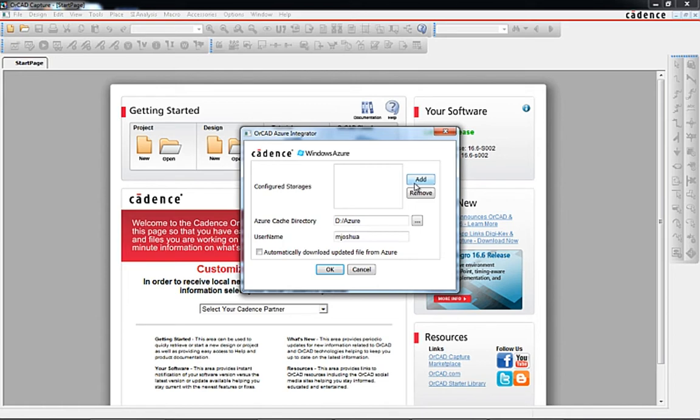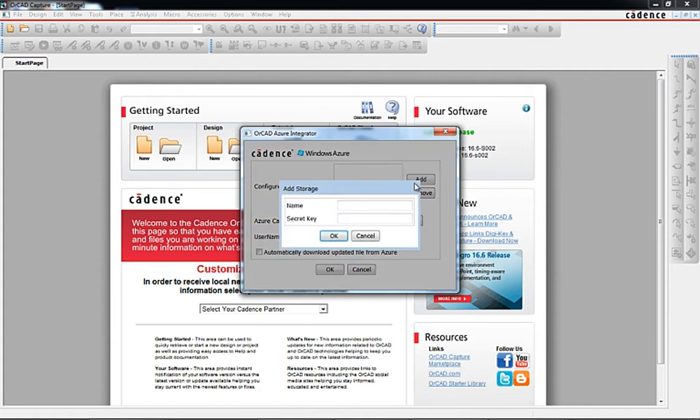Storage containers can be public, private, as well as configured for an individual, group, or company to retrieve or open capture data stored in the cloud. Using the configuration dialog will establish a connection between capture and the Azure container.